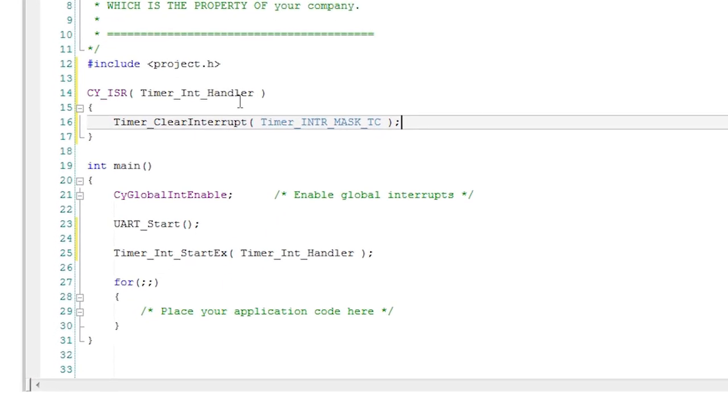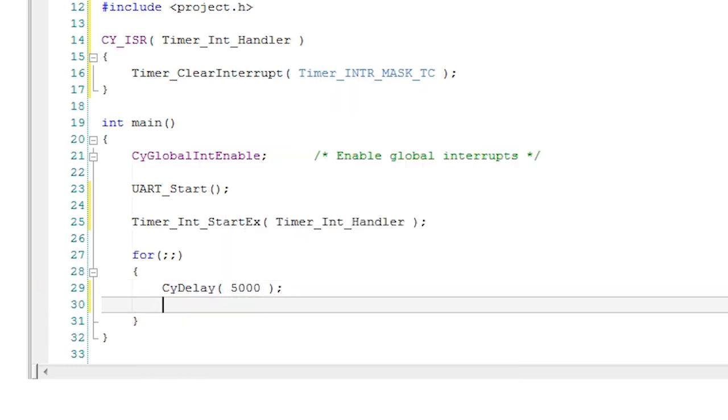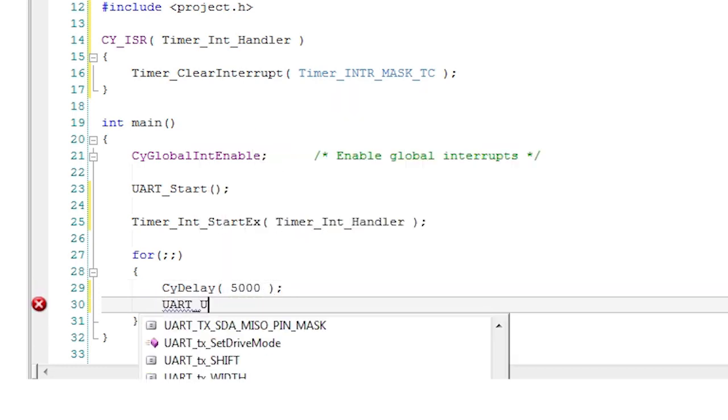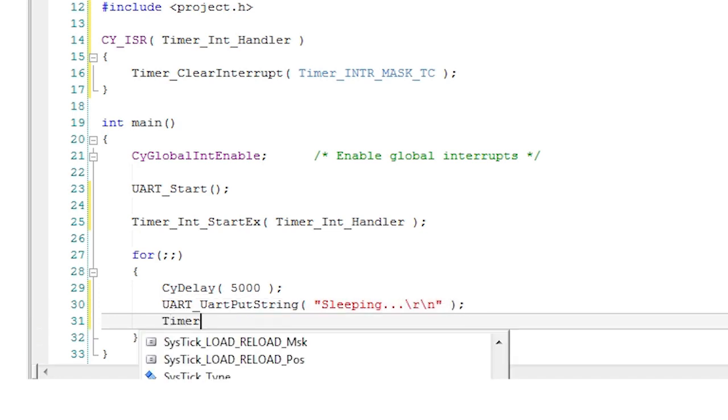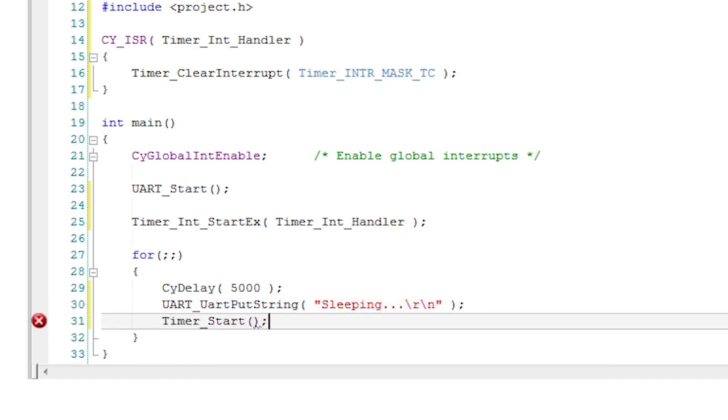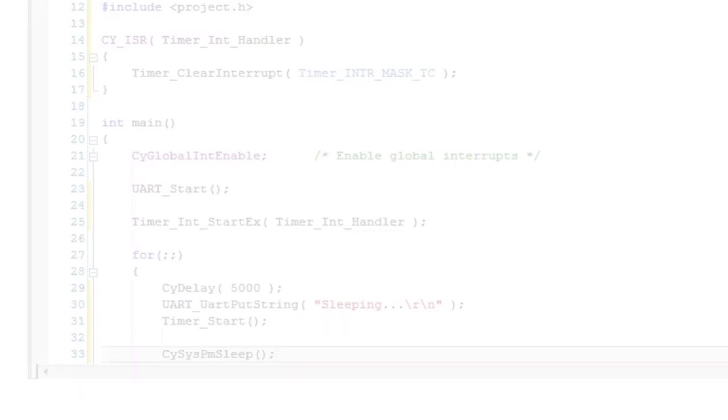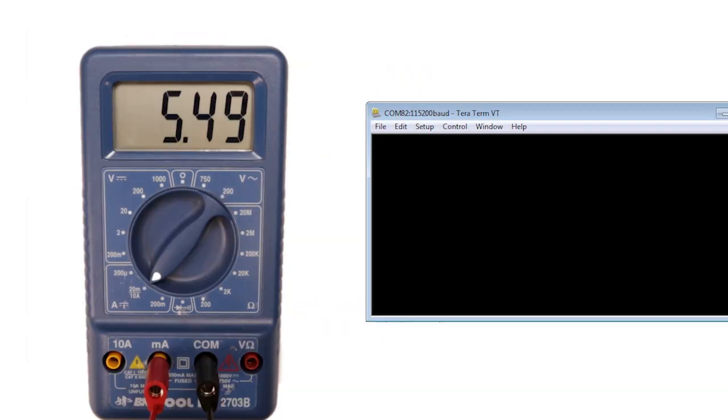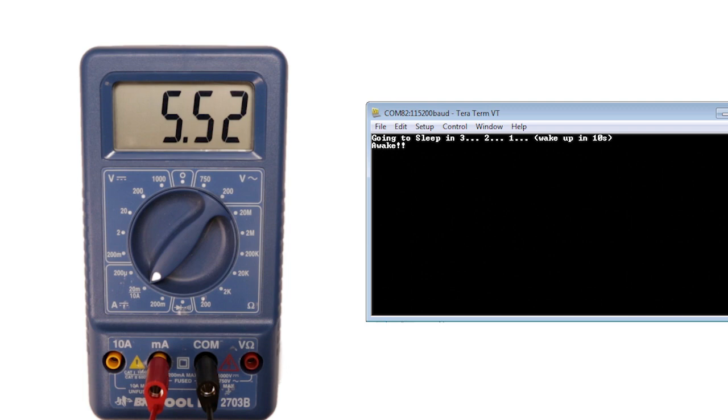In your main loop use the CY delay function to wait long enough to take readings for active current consumption and then print a helpful message to the UART. Start the one shot timer and go to sleep with the CY SIS PM sleep function. The device will enter sleep mode and stay there for 10 seconds. Plenty long enough to measure the current. When it wakes up just print another useful message.